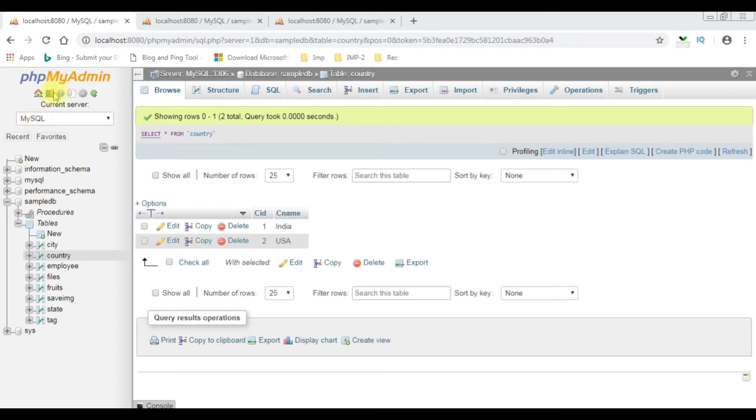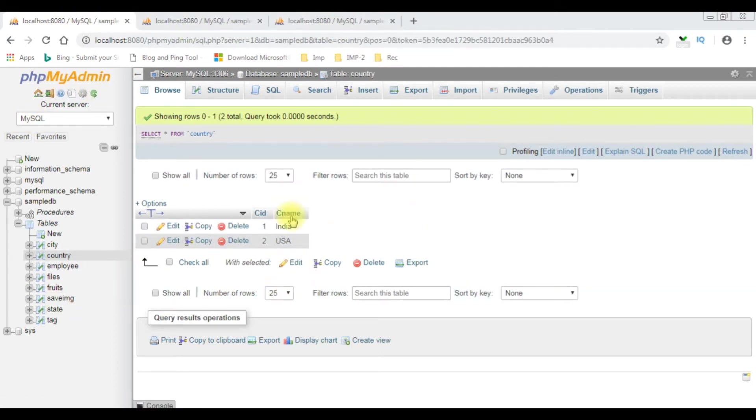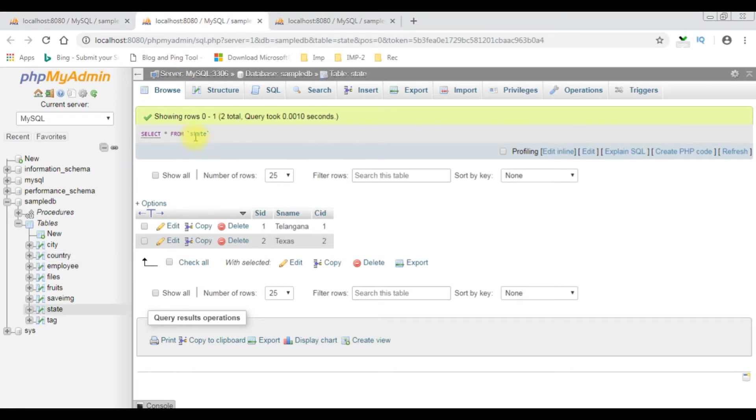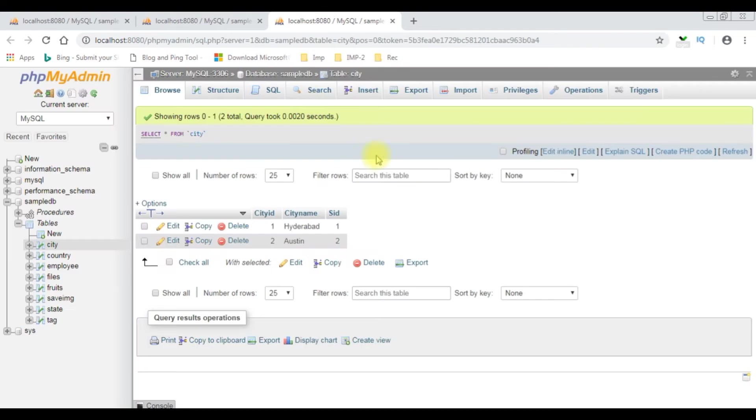I just logged into MySQL phpMyAdmin database and notice I have opened three tabs: one for the country table, second tab for the state table, and the third tab is for the city. Now my aim is I want to join the columns from these three different tables into a single table using inner join.